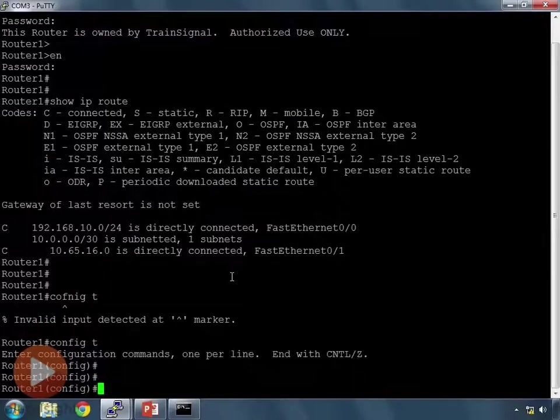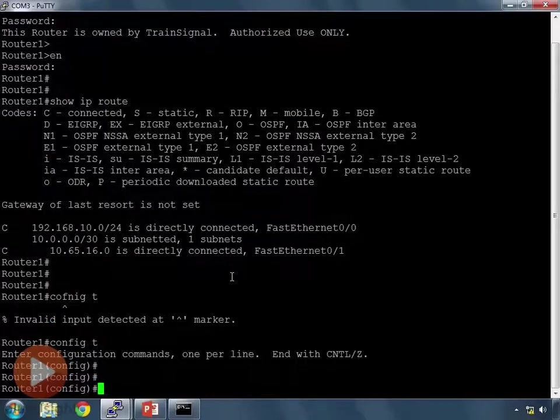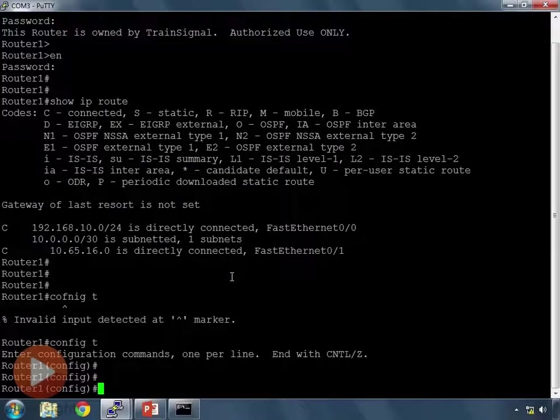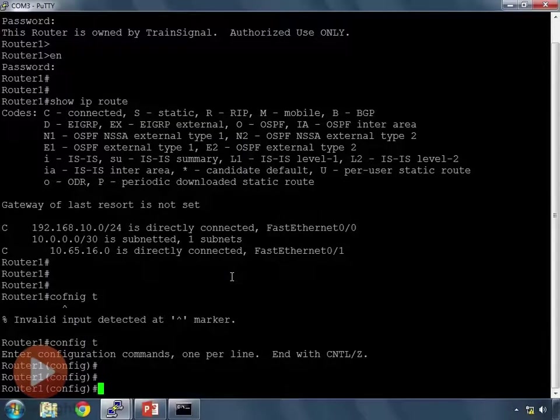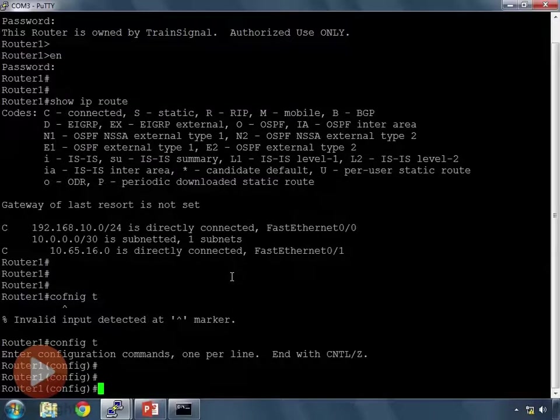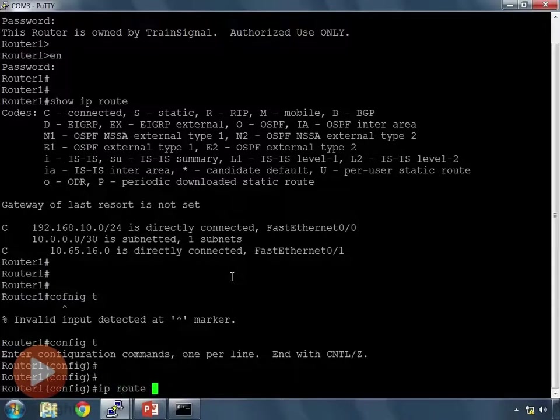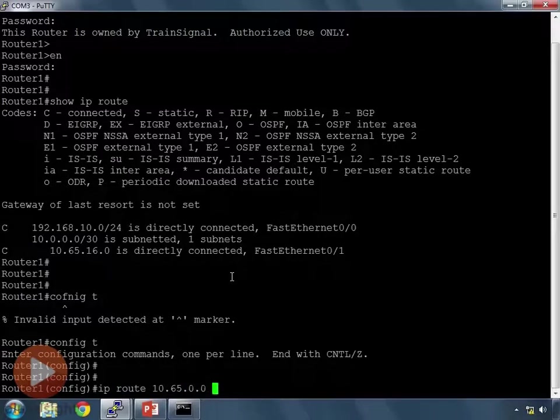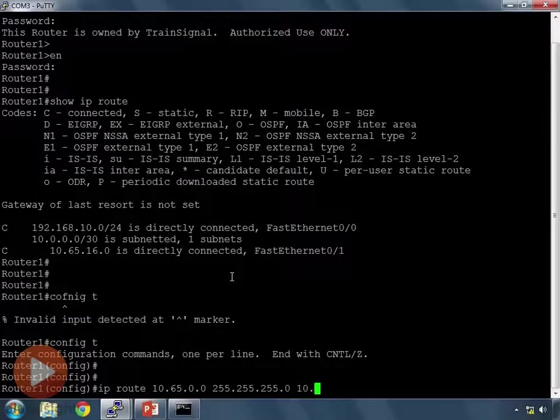So, we'll have to create a static route then. So, let's create the four static routes for our four entries first, test it to make sure it works. Then we'll add in our summarized route, test it again to see what happens, examine the routing table because there's some things I want to show you in there. And then we'll go and remove our four individual static routes and make sure that our one static route actually works. So, let's add our four static routes in. IP route 10.65.0.0 with a mask of 255.255.255.0 and a next hop of 10.65.16.2.